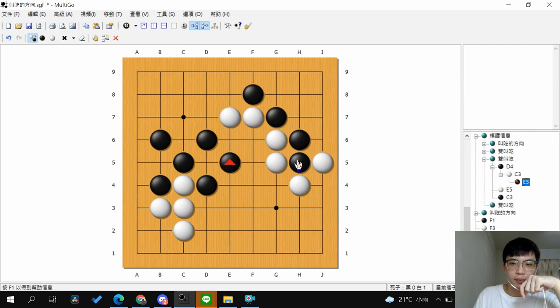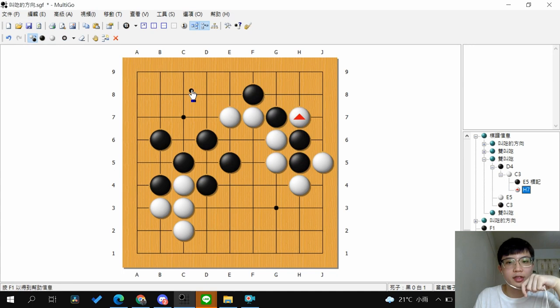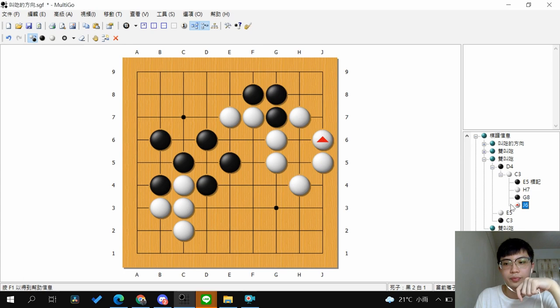How about the shape on the other side? The group here has just two liberties, and so do the other stones. You want to Atari both groups at the same time. Since there are two liberties on each side, if you want to Atari them simultaneously, you have to cut the connection. So you play this move, and after white connects, you can capture one of those groups.